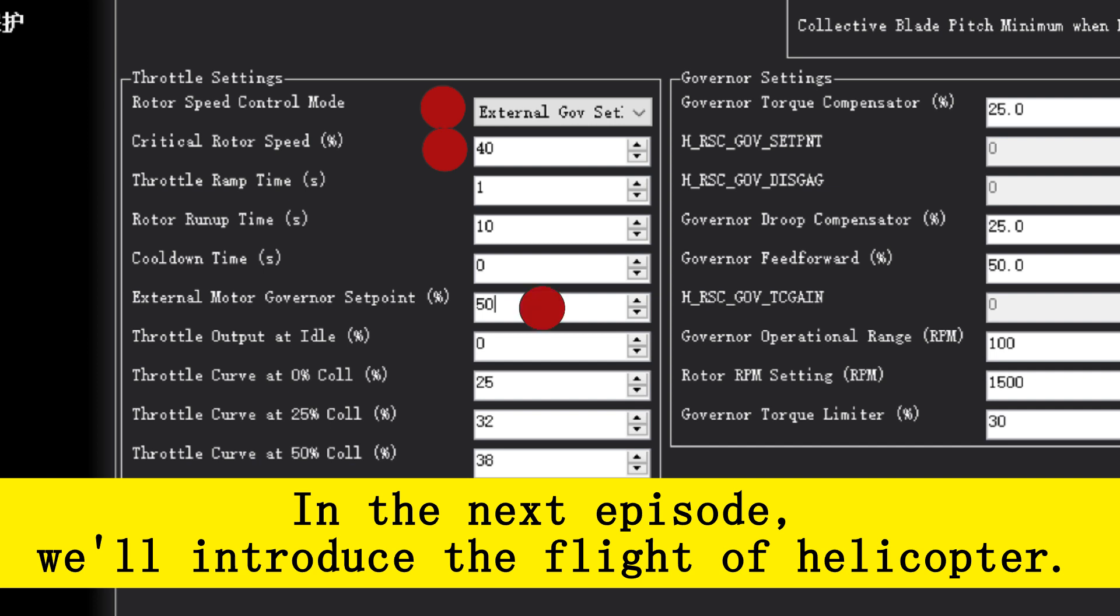Third, set external motor governor support to 50% or 60%, which means the throttle travel.